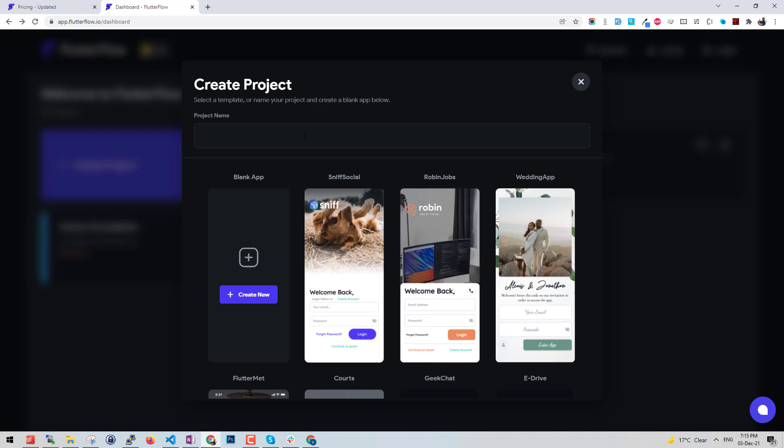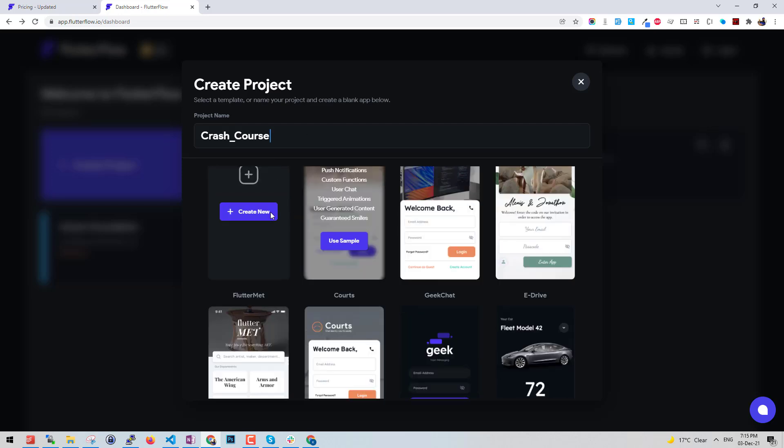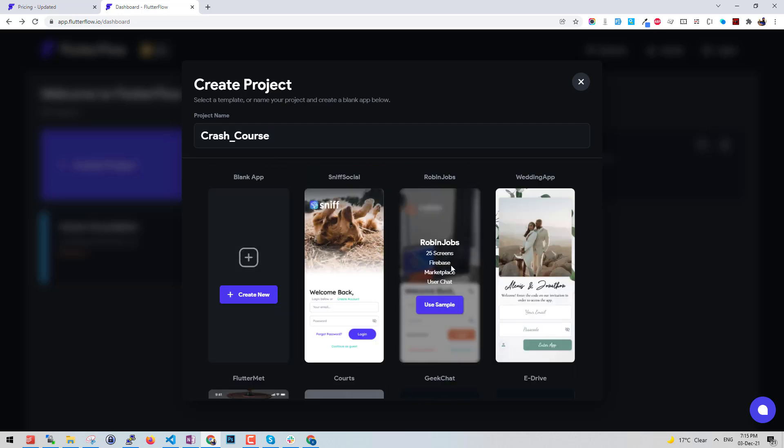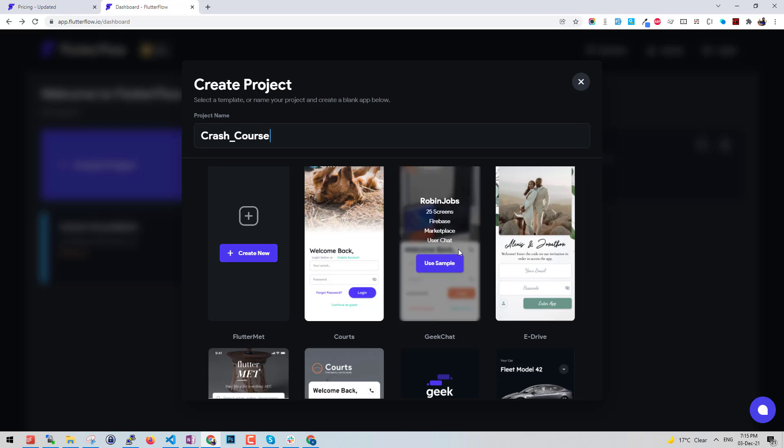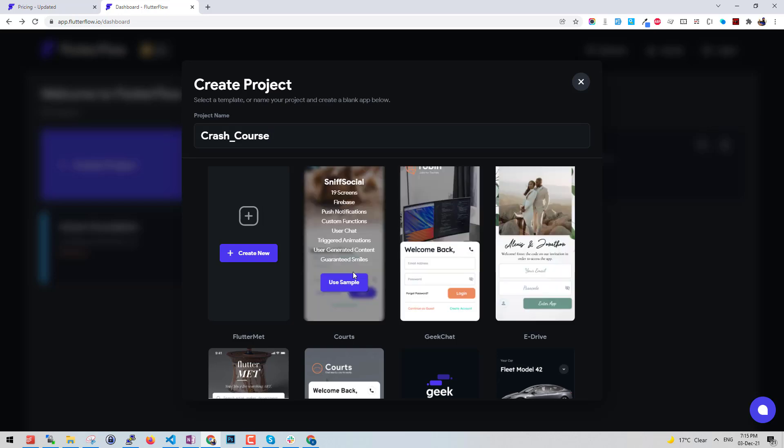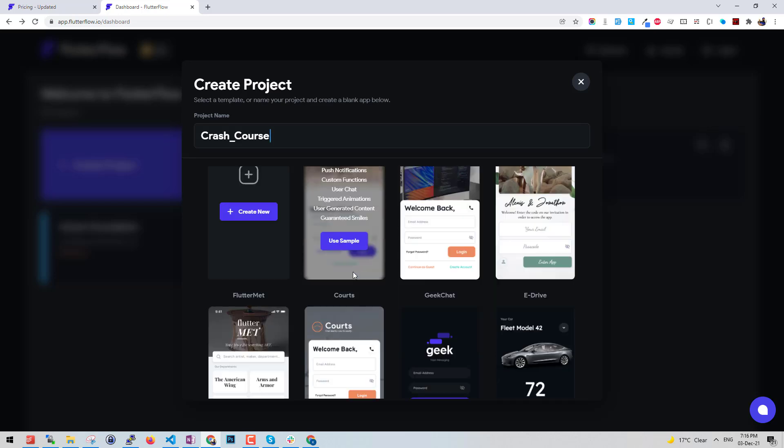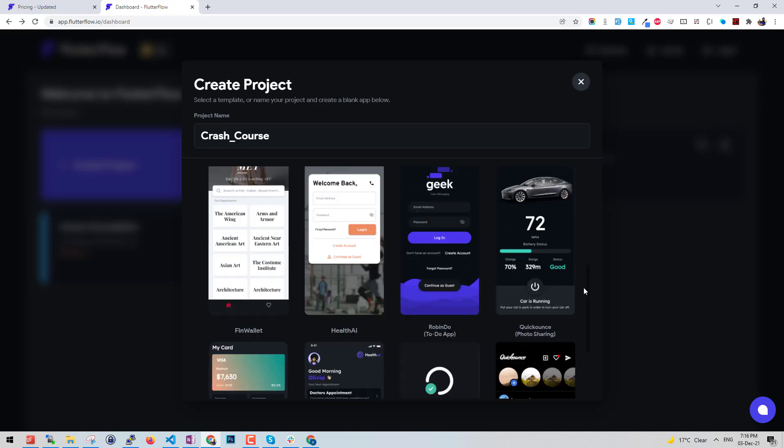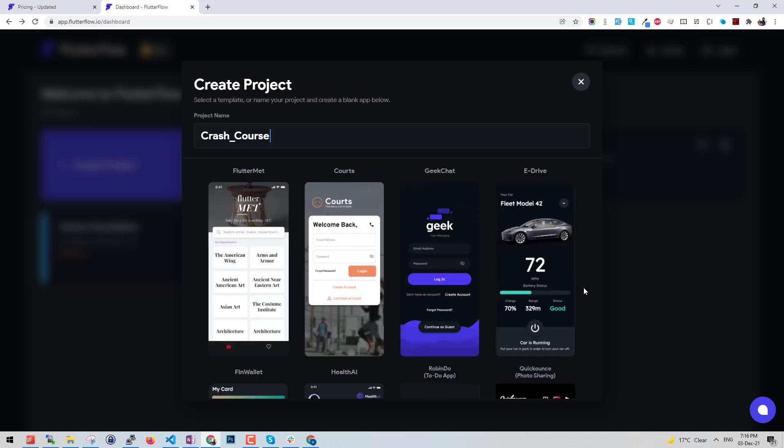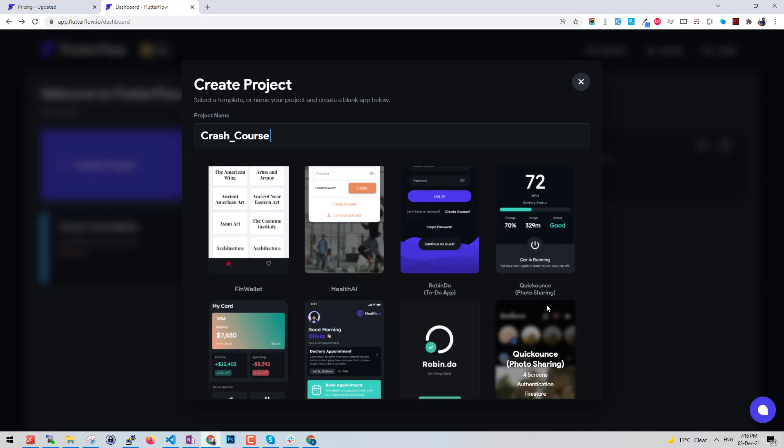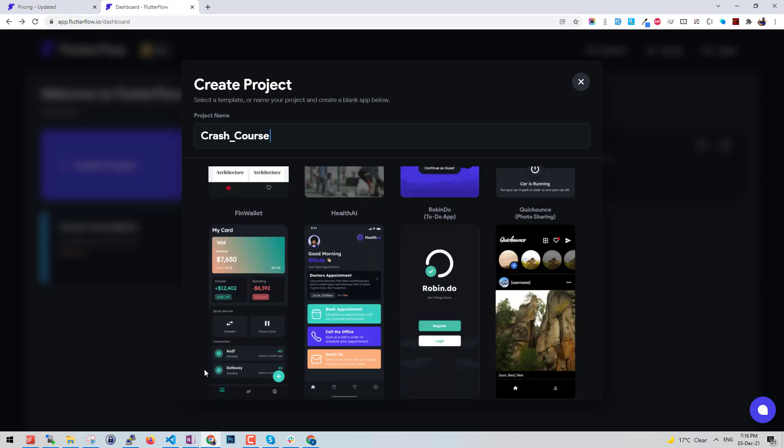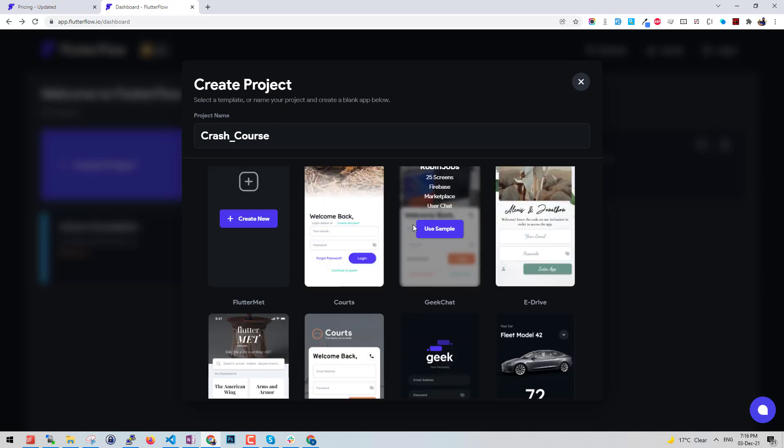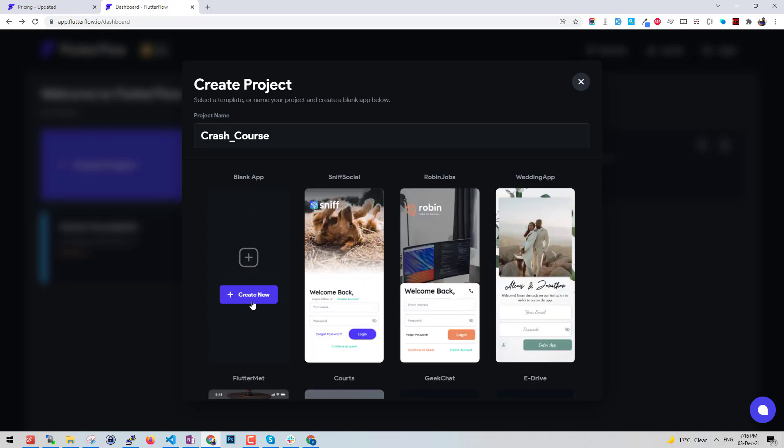I'm proceeding with the crash course app. Let's go with the blank template. We get a lot of templates - it says 25 screens for a jobs app or a wedding app and social app. We get samples like ready-made to use with multiple screens and everything. We'll go with a blank one.